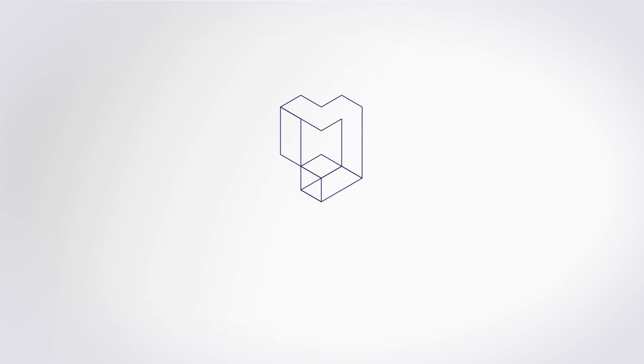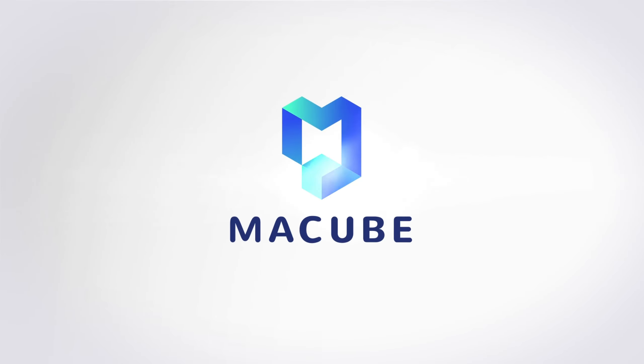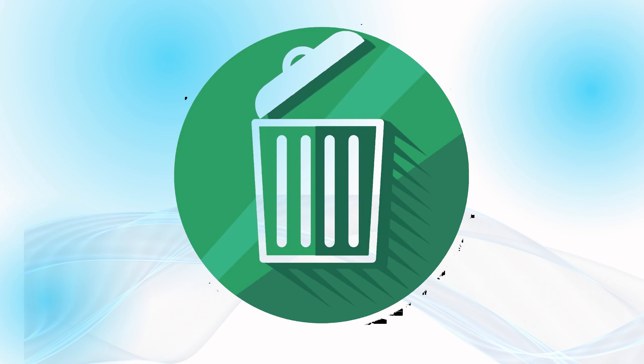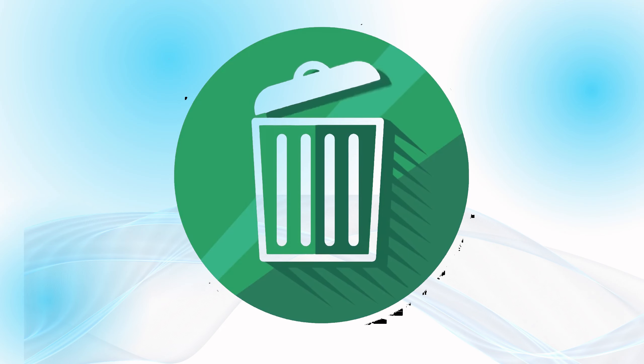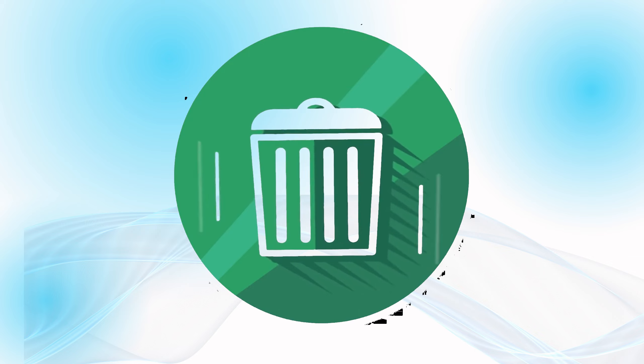Hello tech lovers, welcome to MacCube Official. Today I'm diving into the world of Mac cleaning software.